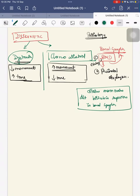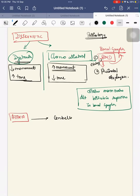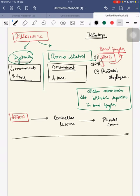Next is ataxic CP. In ataxic CP the pathological lesion is mainly present in the cerebellum, with cerebellar lesions being the primary finding. The etiological factor here is mainly a prenatal cause.